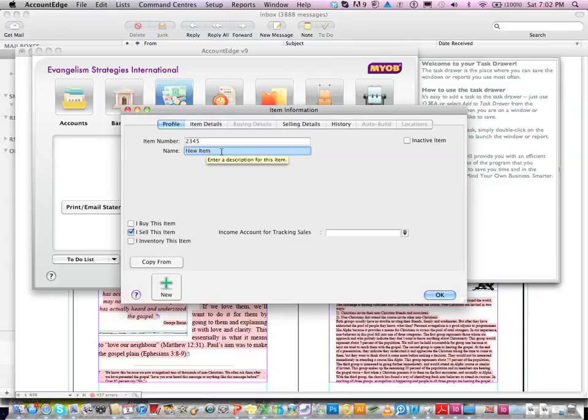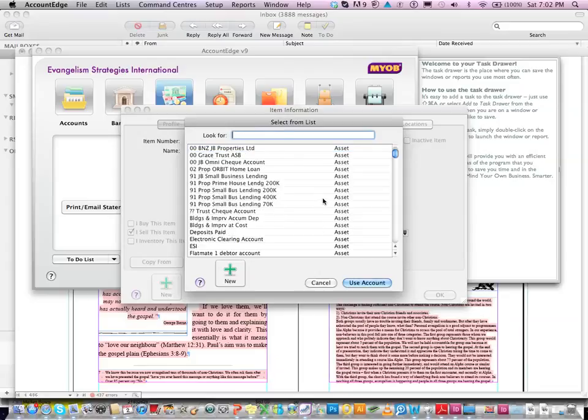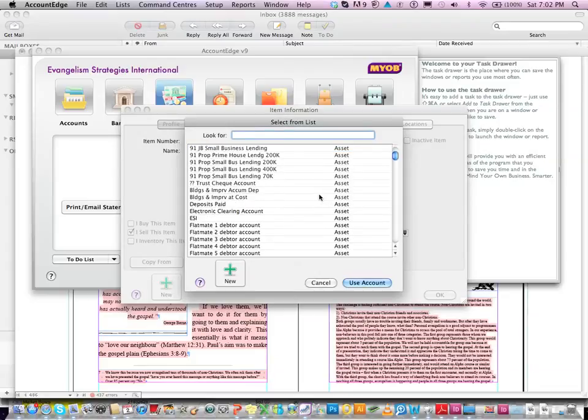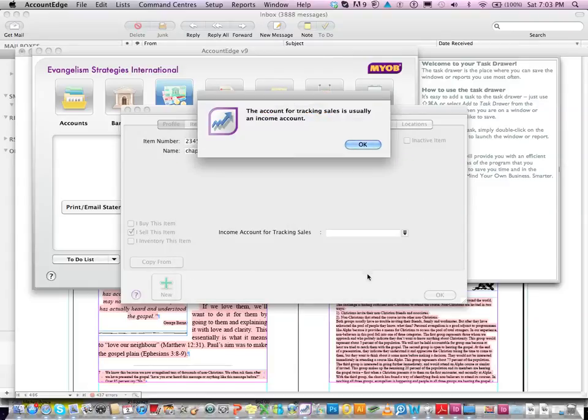The new name is going to be the chapter study guide. Yep, and the income account is whatever. I think we're going to have to put ESI in here or whatever. We'll just put ESI for now. It doesn't actually really matter.